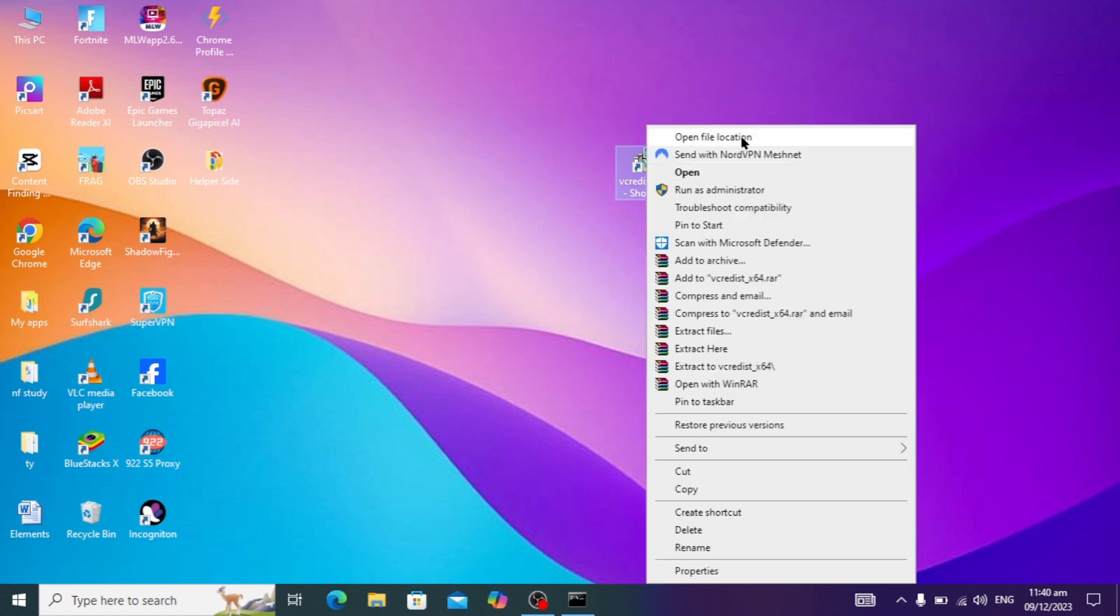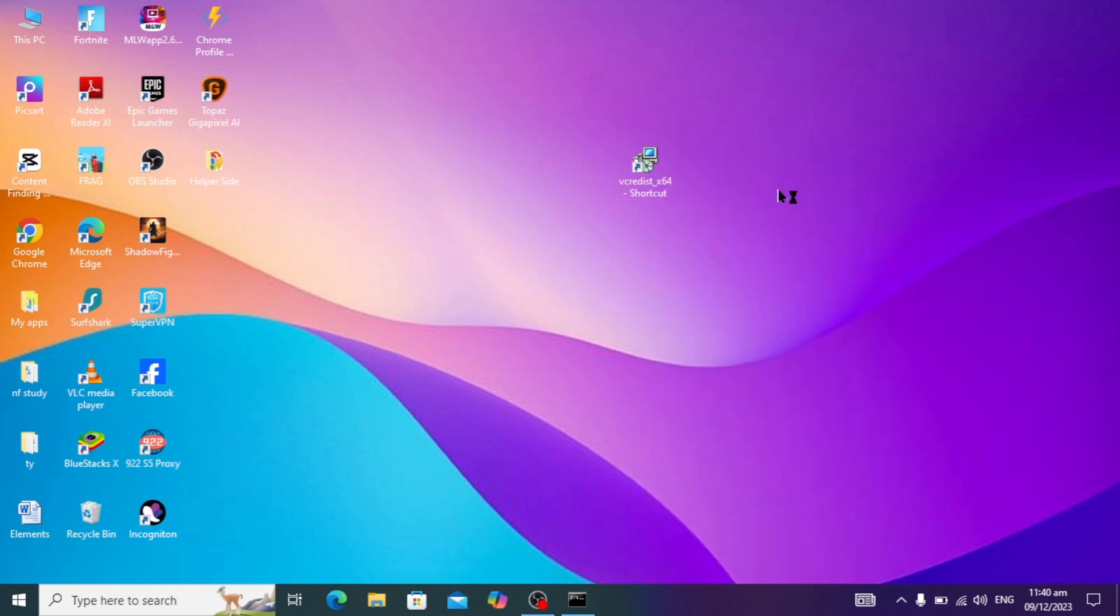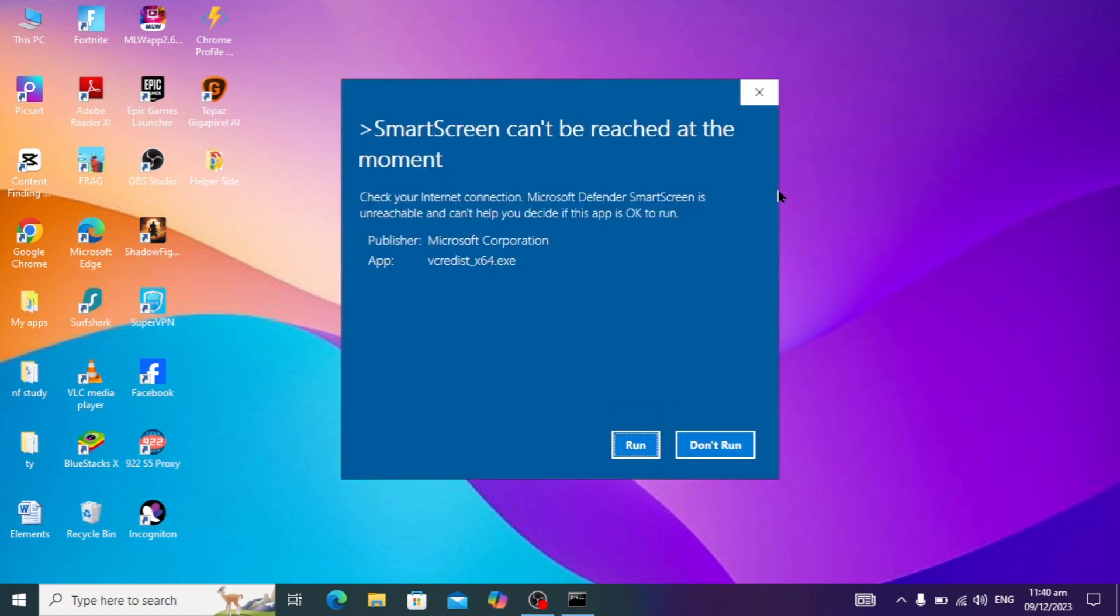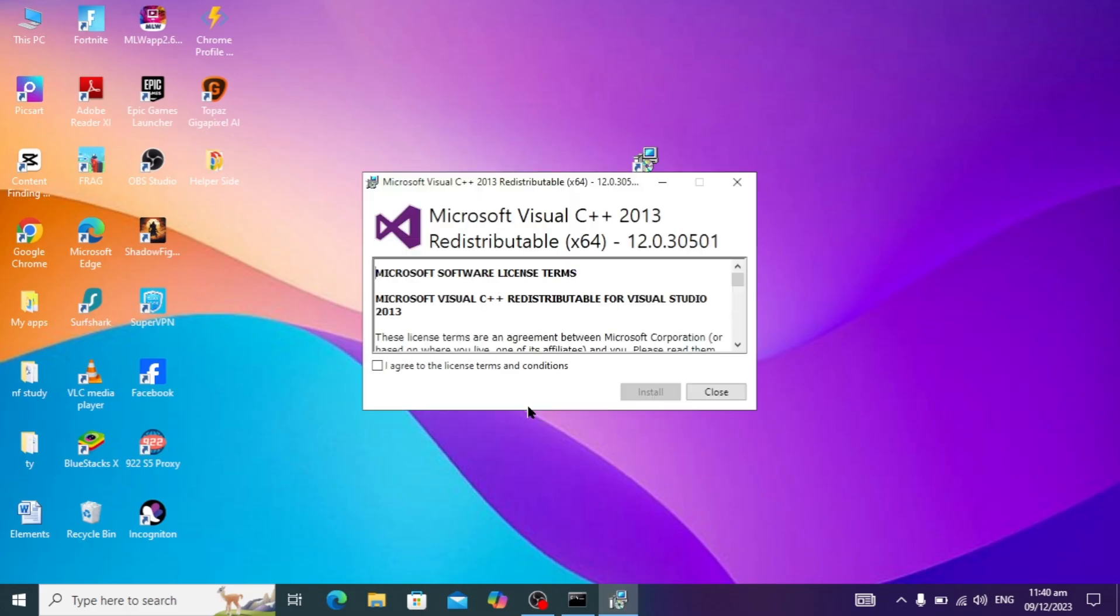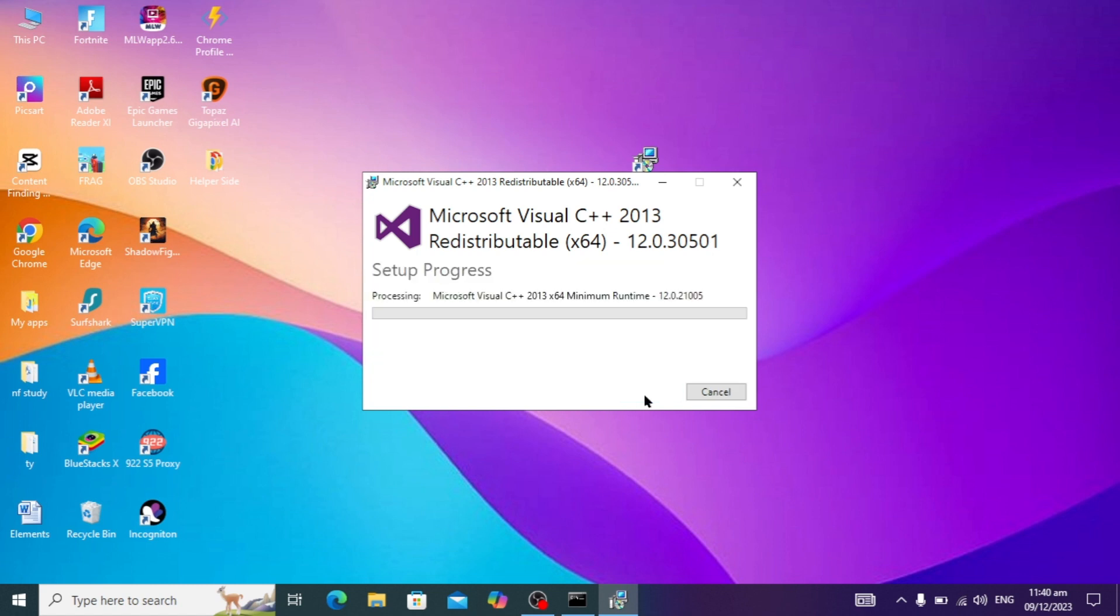You can just right click on it and click on run as administrator. The setup of the Visual Studio will be opening. Click on the run option, click on yes, click on I agree, and click on install. It will take some time to install.